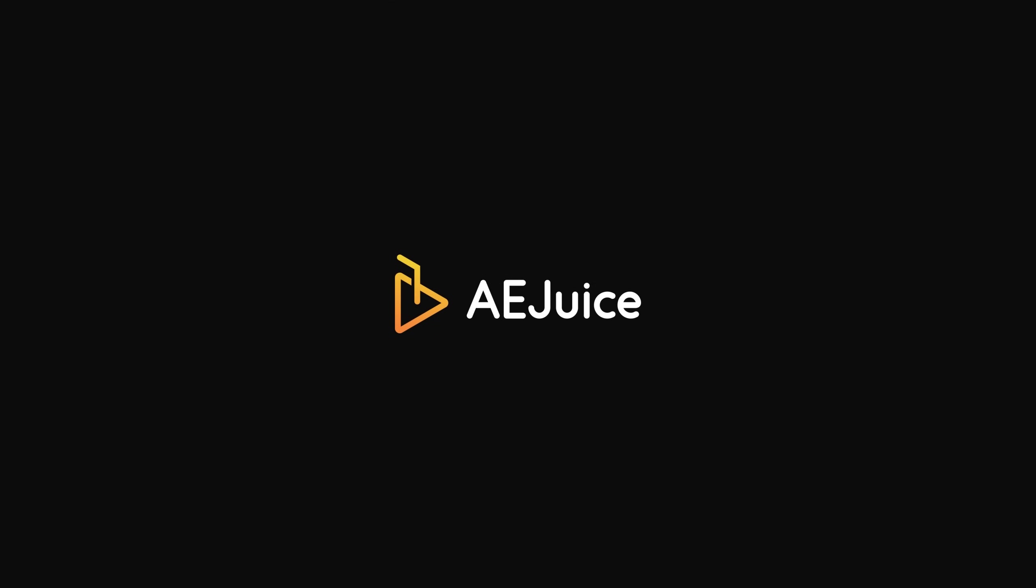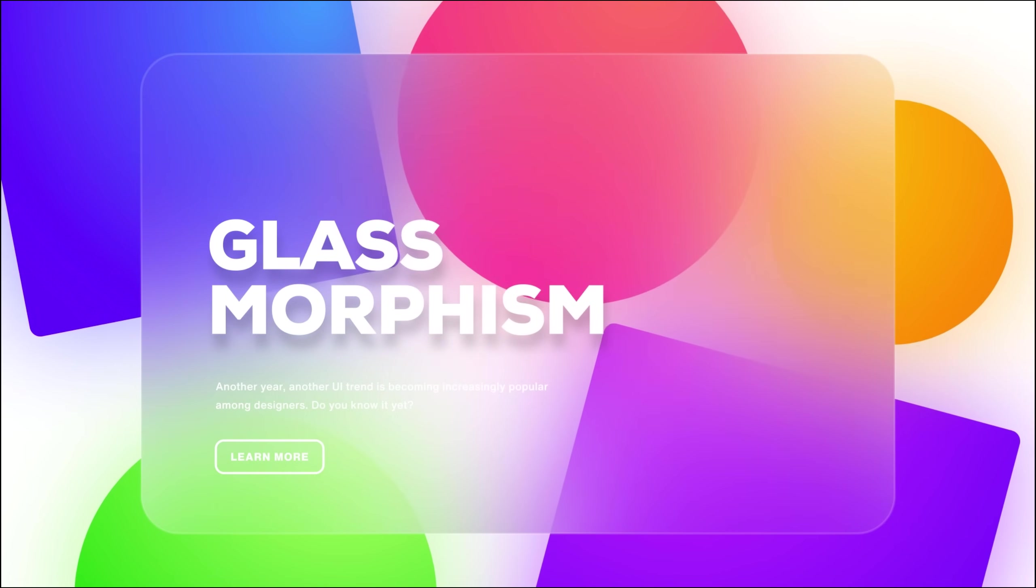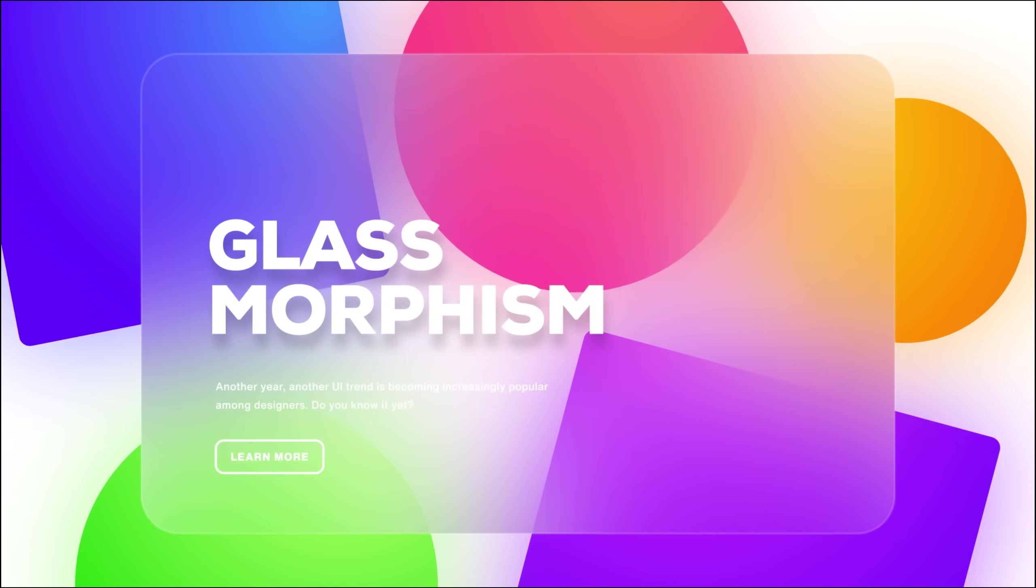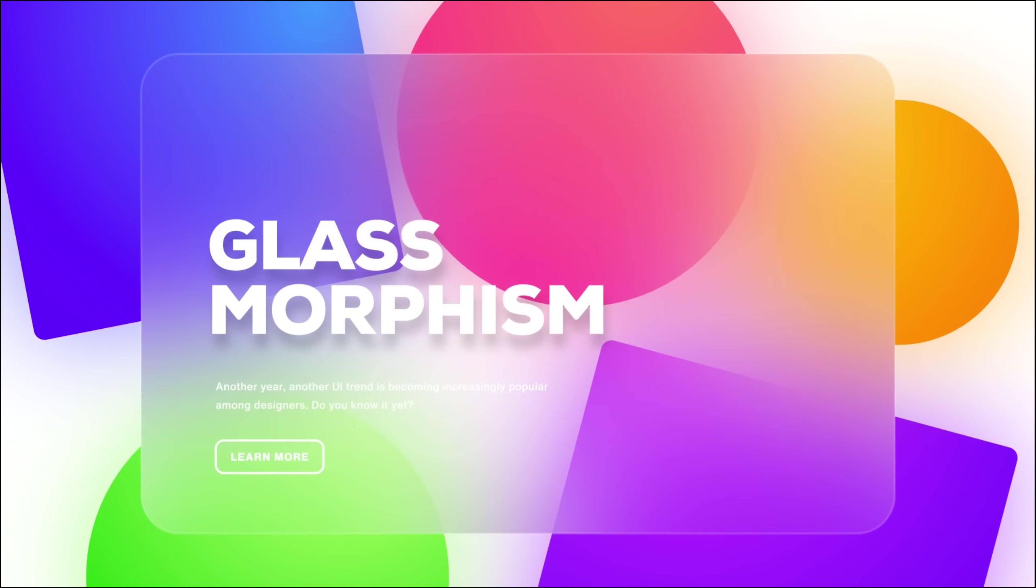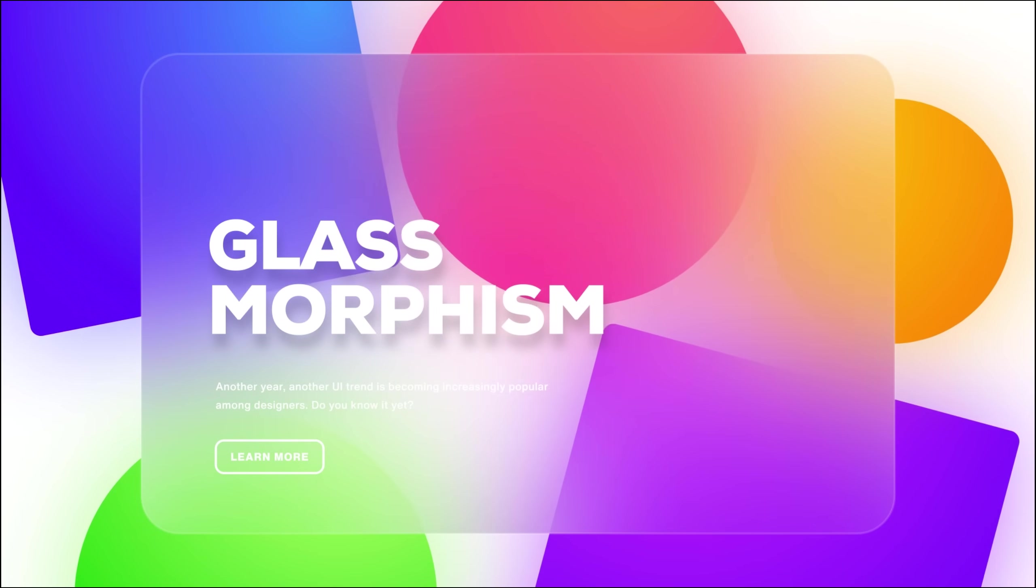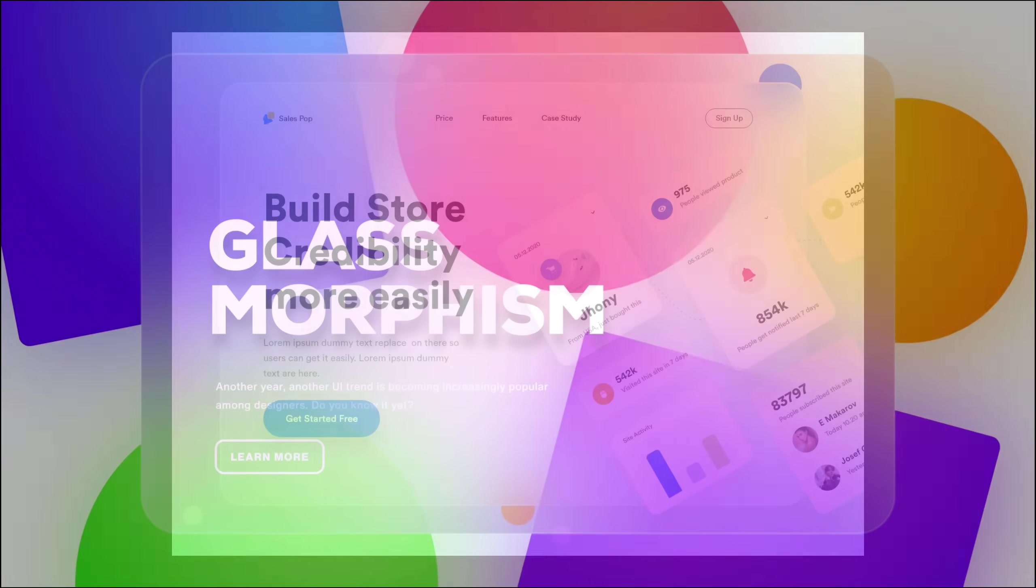This After Effects tutorial is sponsored by AEjuice.com. In this After Effects tutorial, we will be creating a glassmorphism effect inside of After Effects without using any plugins.